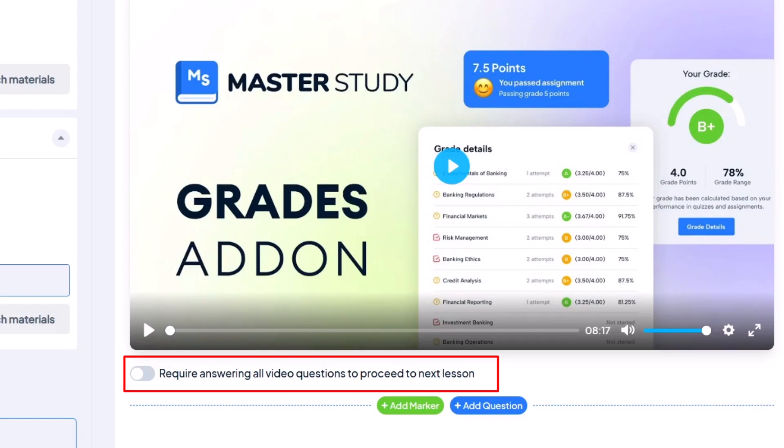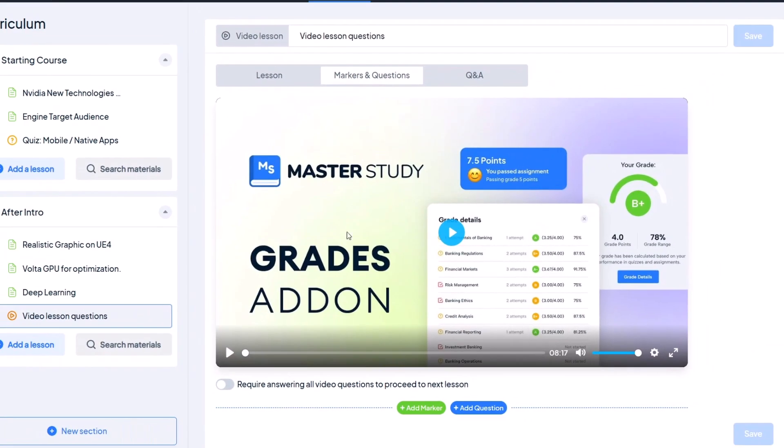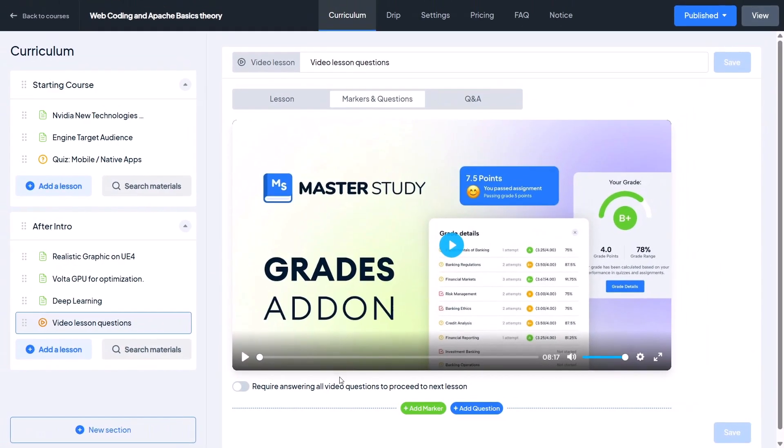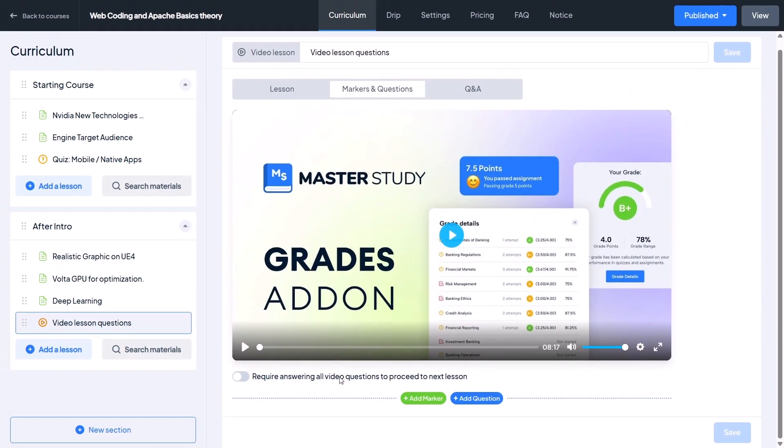There is a setting that says 'Require answering all video questions to continue.' If you want to make sure students can't move on without answering, just enable the toggle. Totally optional, but helpful if you want them to stay focused.